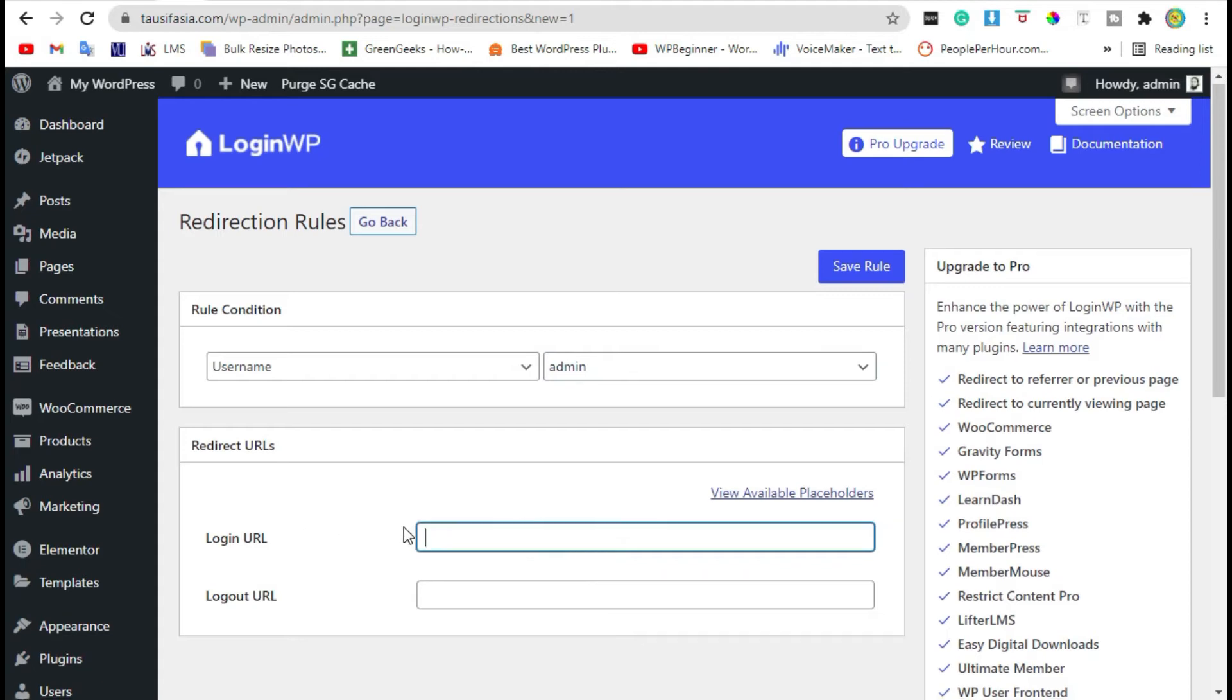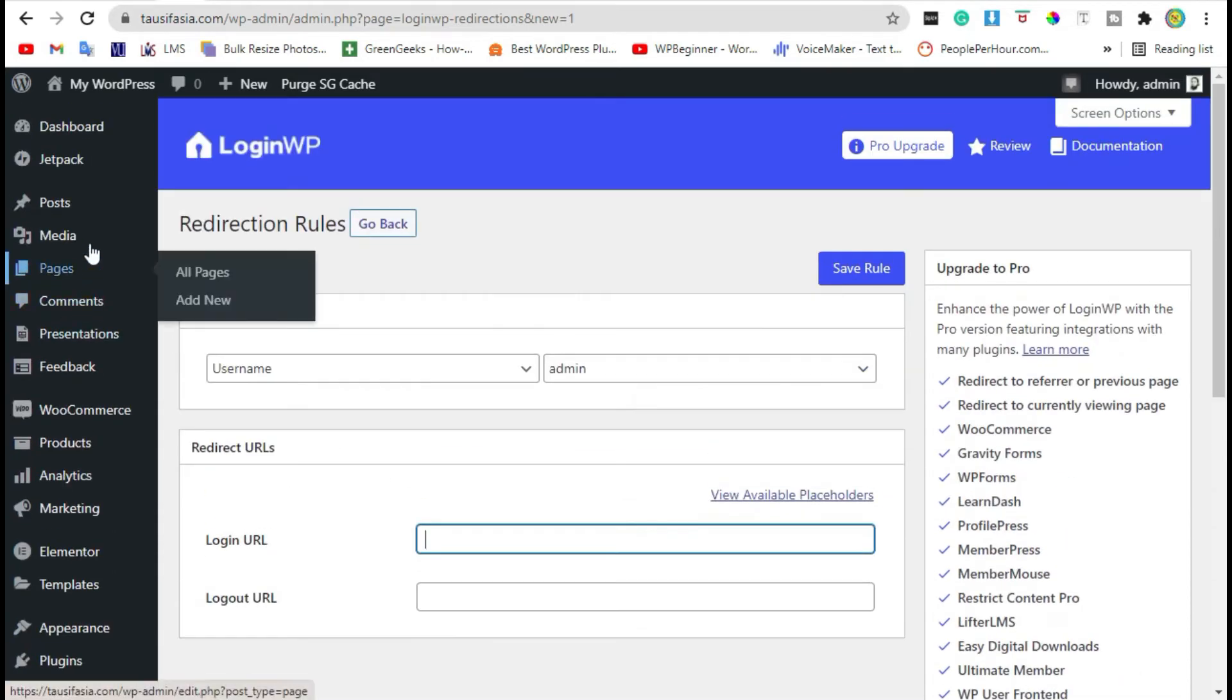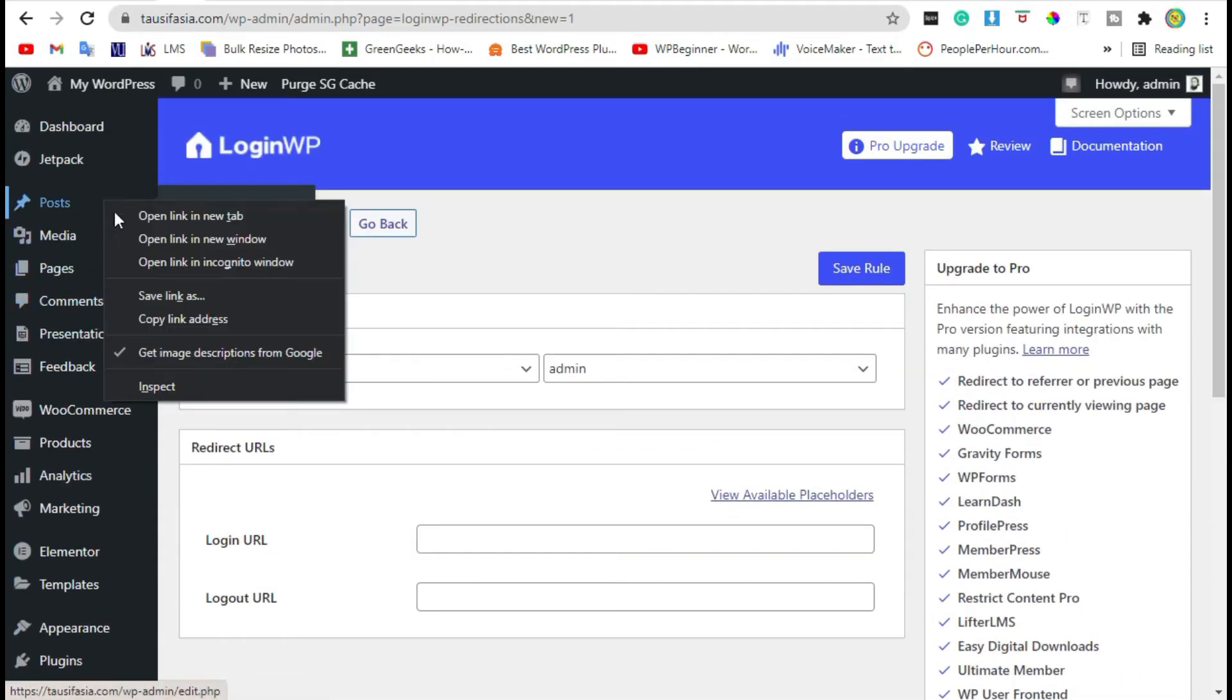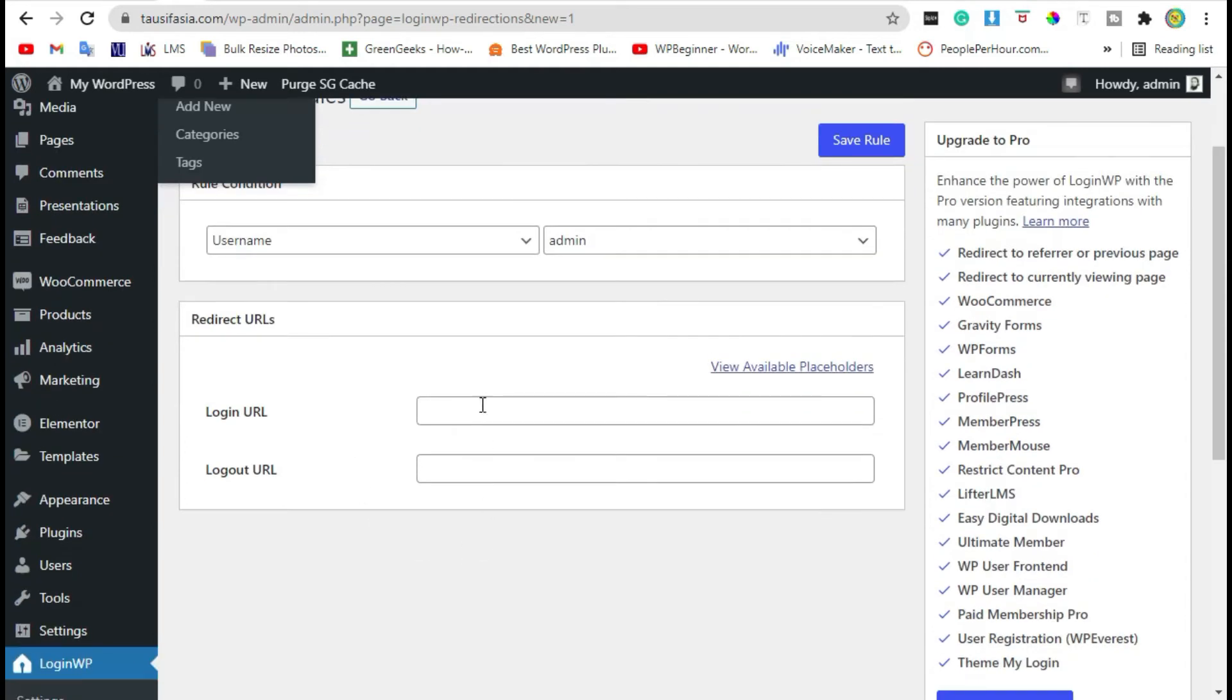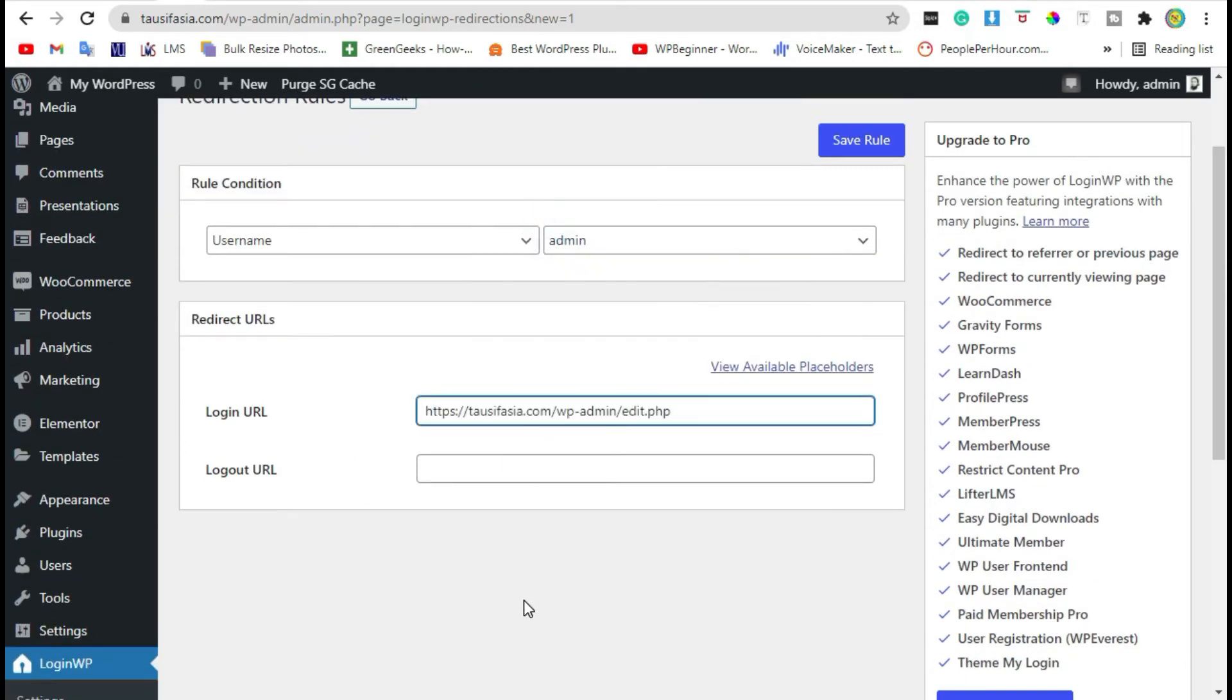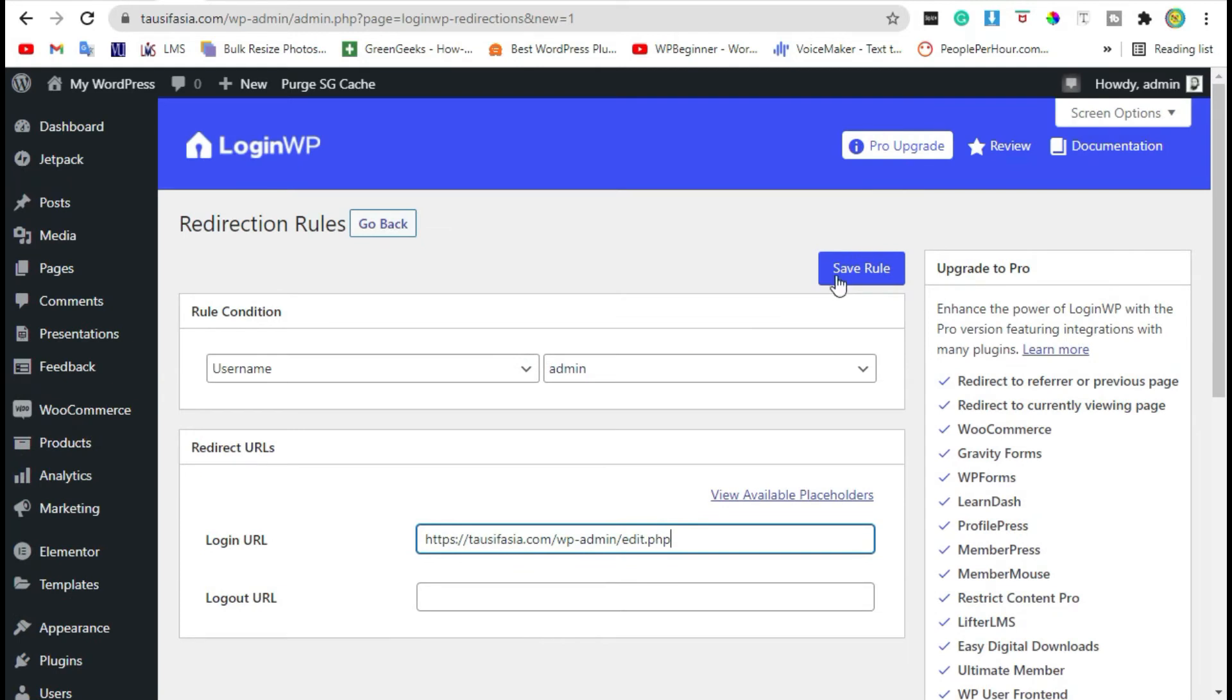Add a redirection URL. For example, if you want to redirect a user to the post section, copy that URL and paste it here, then save the rules.